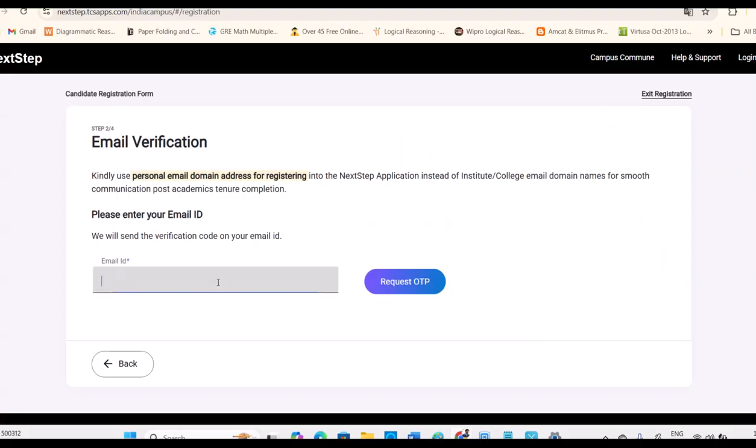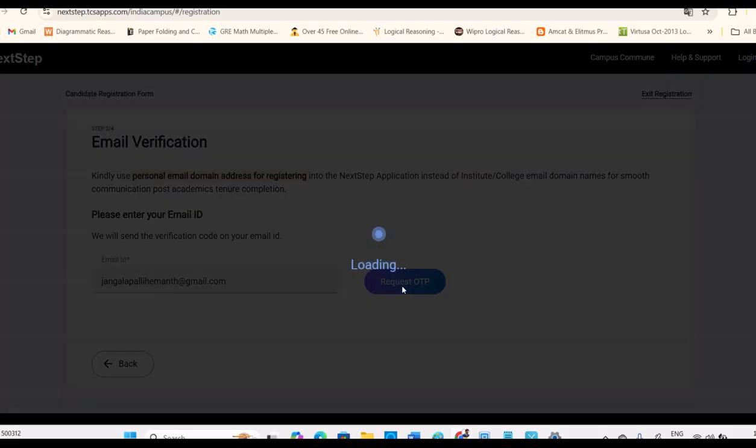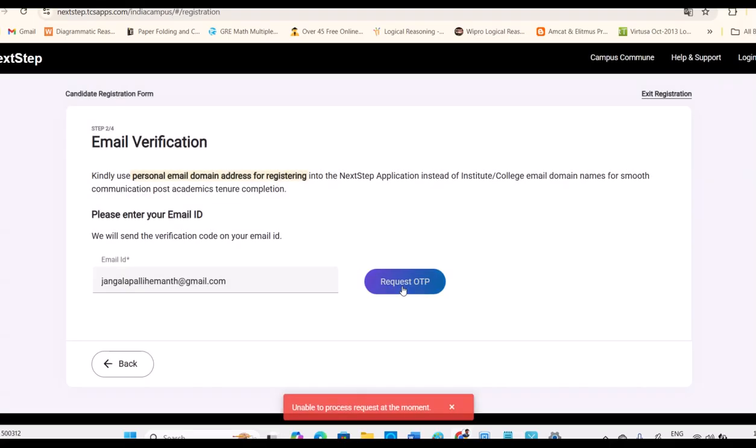Then if you click on continue, you need to enter your email ID. Maintain some professional mail ID. You have to keep it for your entire career. So create some professional email ID. It will ask you for OTP. Once it is done, authentication done, then only we need to enter into next steps.